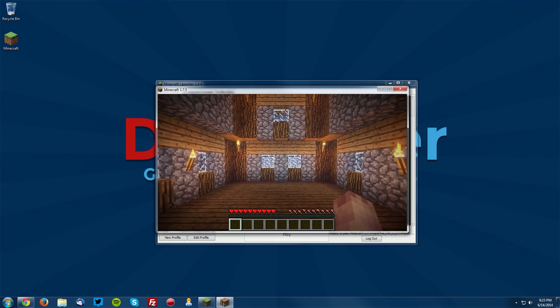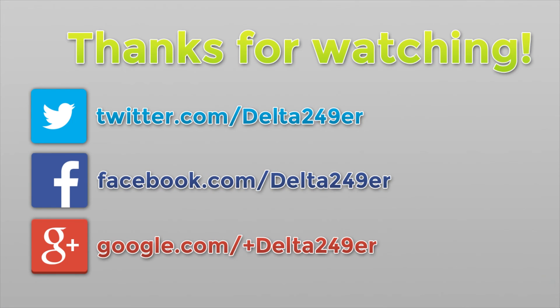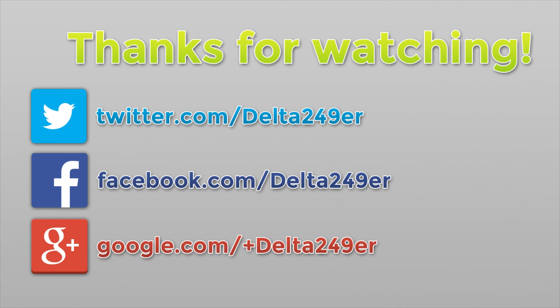If you did find this helpful, a like and a favorite would be greatly appreciated, and also if you could share this with your friends, I would really appreciate that as well. If you're not already, make sure you follow me on Twitter, like the Facebook fan page, and follow me on Google Plus. All the links are down in the description below. If you're new to the channel and you do enjoy daily gaming tutorials and reviews, make sure you subscribe. Thanks for watching.